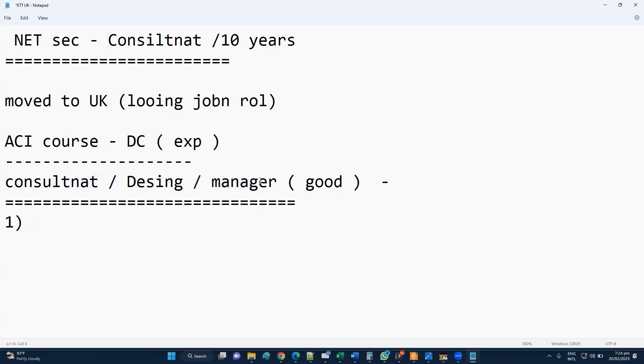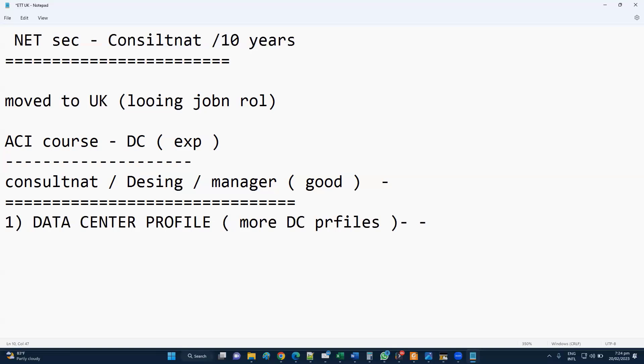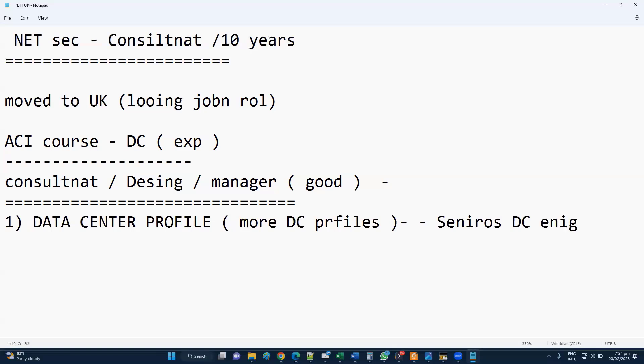Your profile talks a lot. If you are moving to the data center profile, you need to add more data center tasks. You can modify your profile because it says network consultant. Maybe you can modify that to data center engineer or senior data center network engineer - that kind of profile you can change if you're completely looking into it.